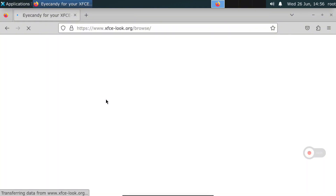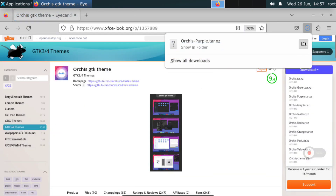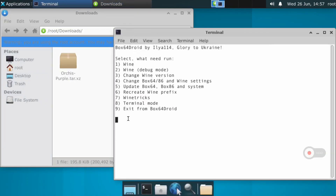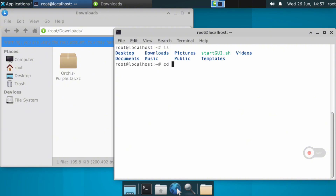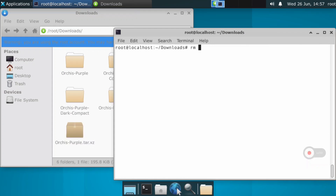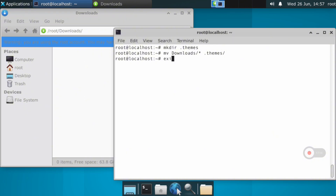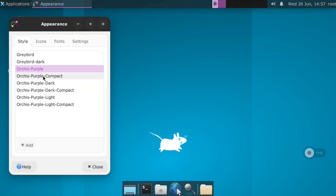Now we are going to apply some customization on XFCE4. I had a long video about this so I recommend taking a look at it. I'm going to install an Orchis theme and an icon pack. To install the theme we need to open a terminal — every time we need to open a terminal we will find this menu and select option 8. Make sure we are in the download folder, then uncompress the file with the command shown. After decompression finishes we can remove the original compressed file and move the new folders to the dot themes folder.